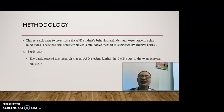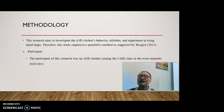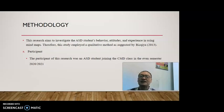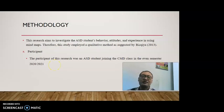Regarding the methodology: this research aims to investigate the ASD student's behavior, attitudes, and experience in using mind maps. Therefore, the study employed a qualitative method, as suggested by Kris Kya, 2013. The participant of this research was an ASD student joining the CMD class in the even semester 2020–2021 — only one student.